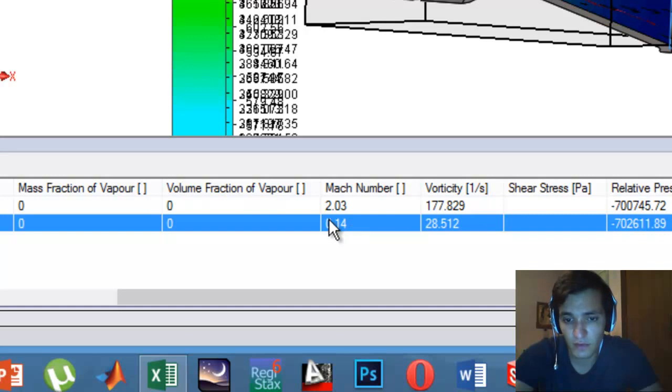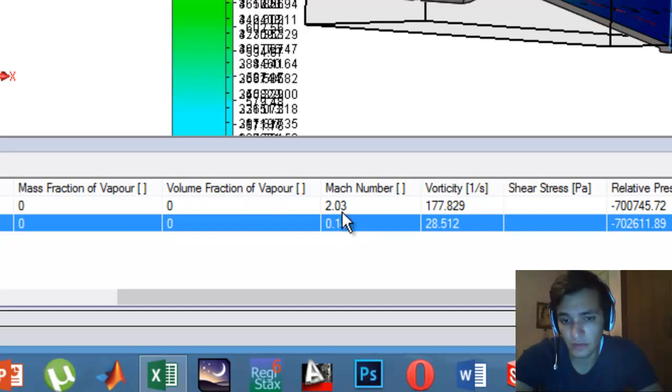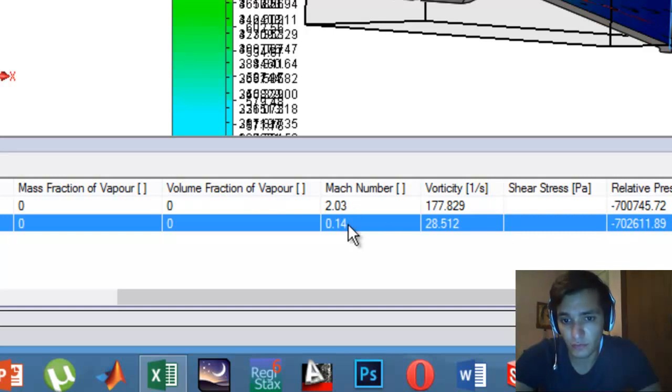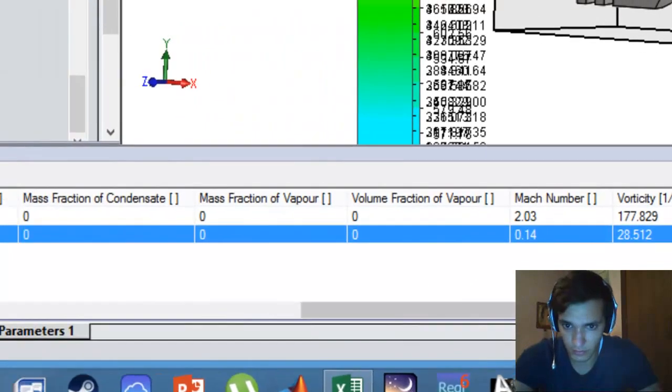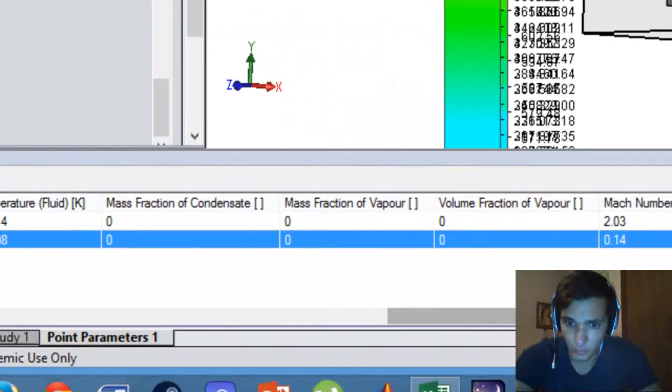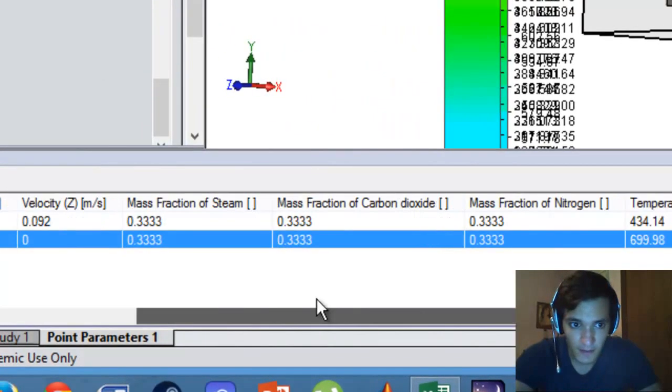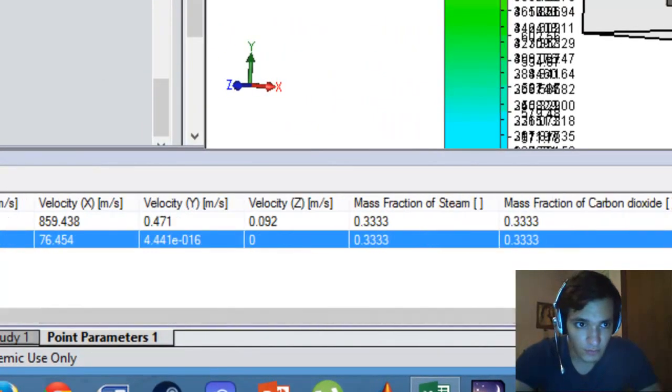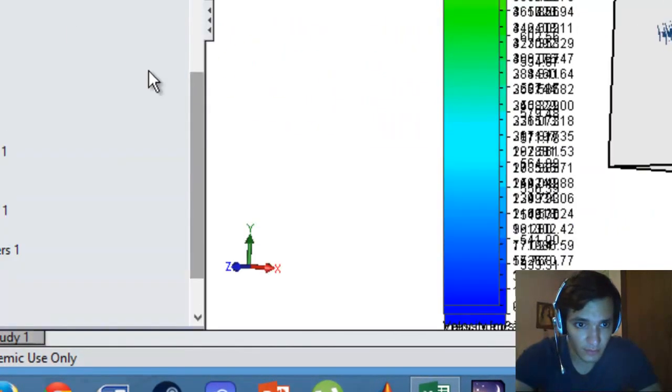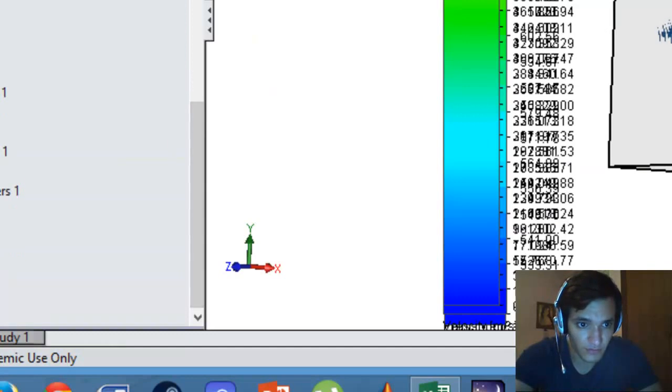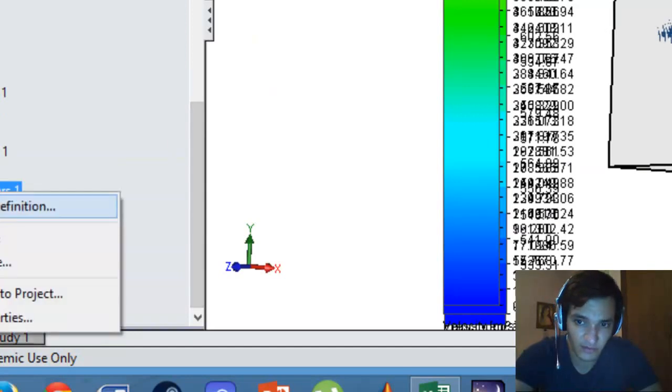The good thing, for example, in the inlet section you have subsonic velocity of 0.14, and at the outlet section we have a supersonic velocity of 2.03 Mach. This is an example regarding the point parameter.